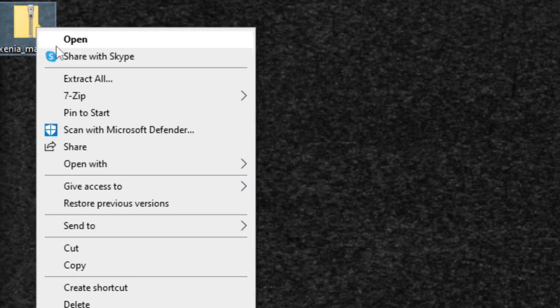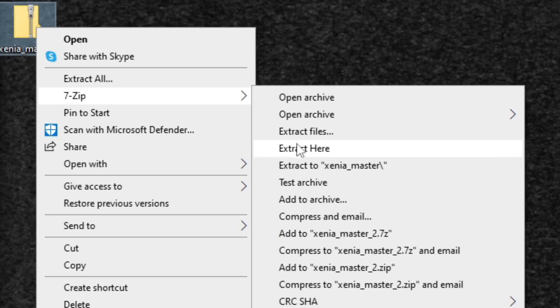Once you have it downloaded, come back to this file and all you want to do is right-click on it, go to 7zip, and extract here.